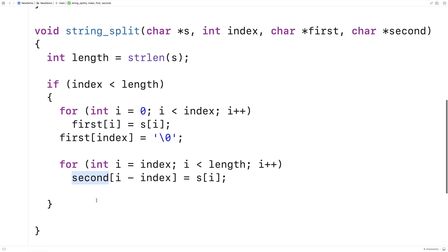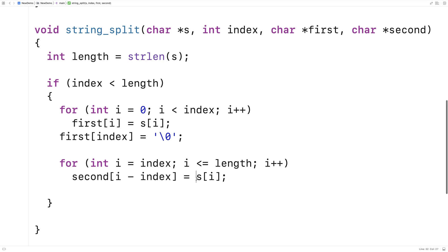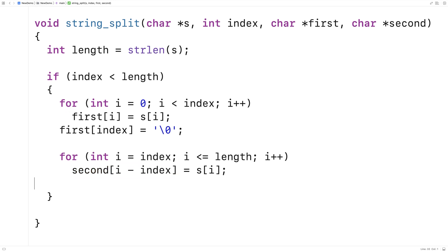The other thing we have to do is put the null terminator into the second character array. One thing we can do is note that s is also a string and has a null terminator at position length. So if we say i <= length, we would actually copy the null terminator from s into second at the right position. We'll actually do that, since it works just as well.